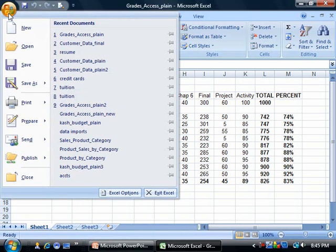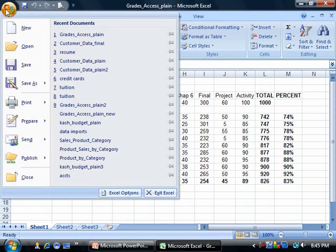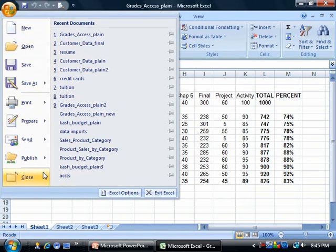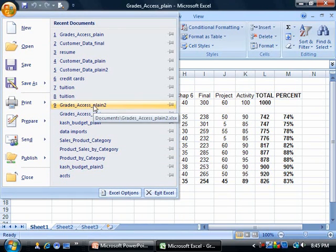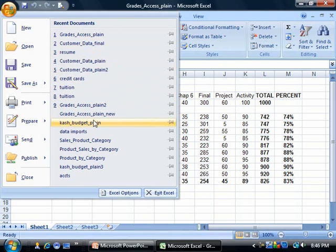When you click on it, you'll see two separate panes. On the left side, you have your common commands — start a new workbook, open an existing one, save the file you're working on, print, and close the document. On the right side, we are tracking some of the recent Excel workbooks I've worked on, so it's sort of like a shortcut to open them again.